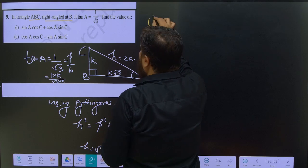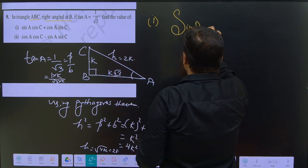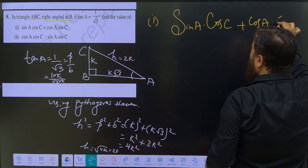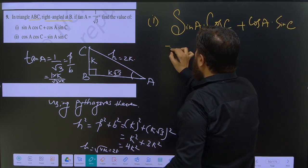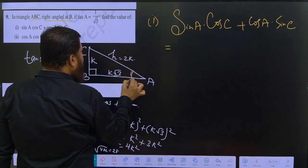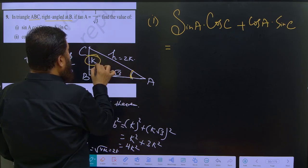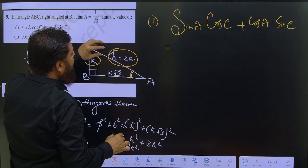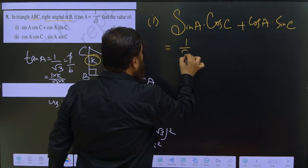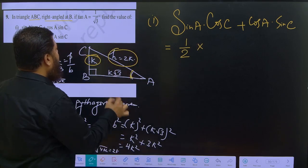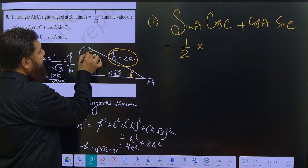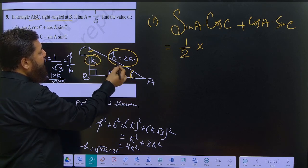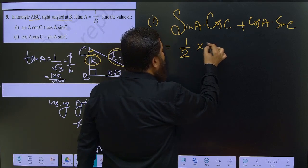Now find the value. First part: sin A into cos C plus cos A into sin C. Sin A is perpendicular by hypotenuse, which is 1 by 2. Cos C is base by hypotenuse, which is k upon 2k, also equal to 1 by 2.